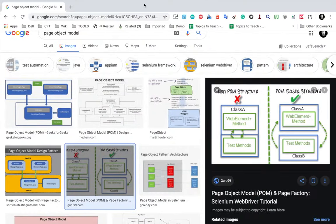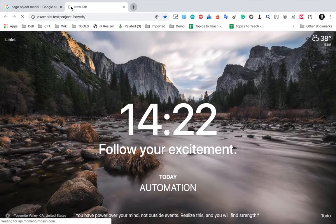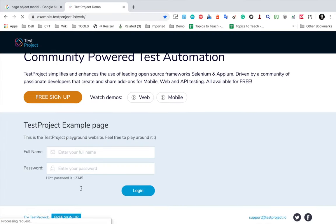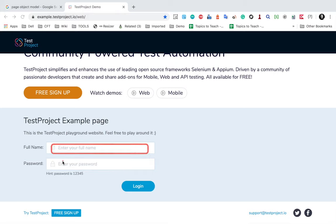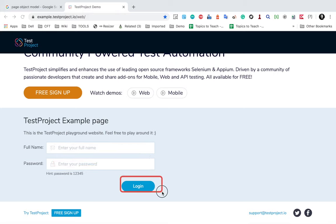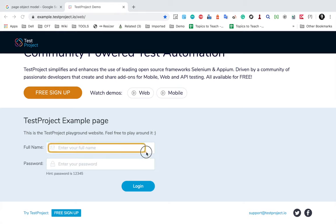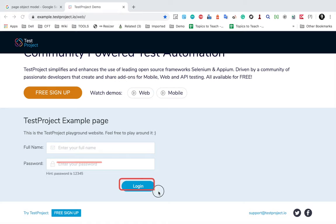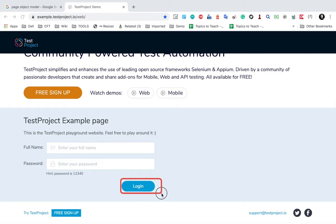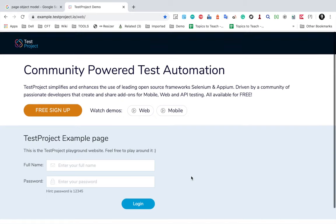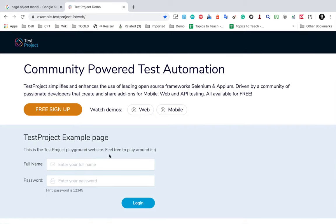Let me show you on the demo website. Here we have a login page with a username text box, a password text box, and a login button — three elements we interact with. In our framework, we will create a separate class for this page with locators for username, password, and the login button, and also methods: enter username, enter password, and click on login button.